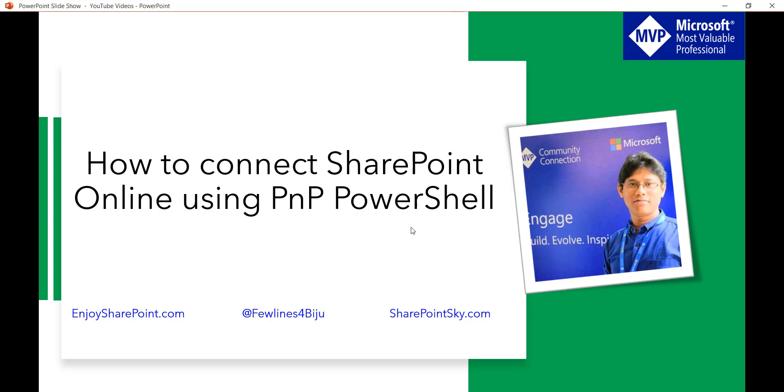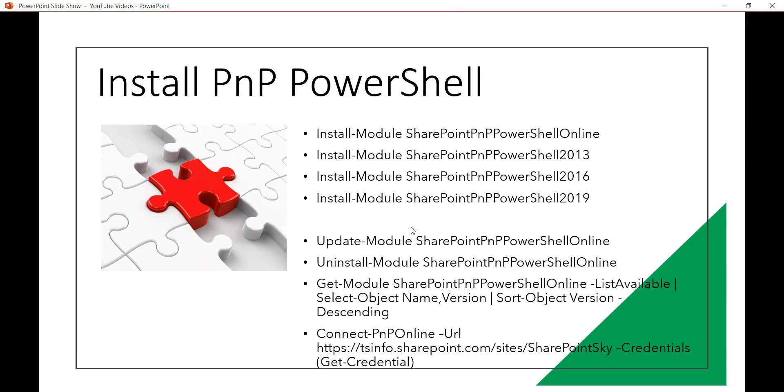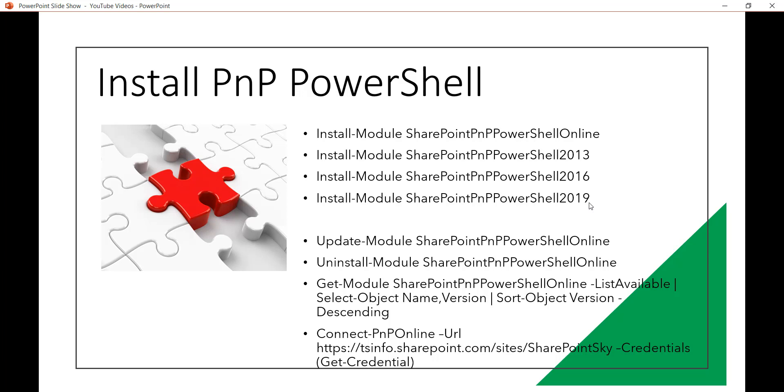Now there are various commands available on this. If you want to install on SharePoint online then the command is install-module SharePointPnPPowerShellOnline. And if you want to install for SharePoint 2013 then instead of online you can just put 2013, 2016, and 2019 according to the version that you want to install. The same way there is a simple command to update and uninstall as well.